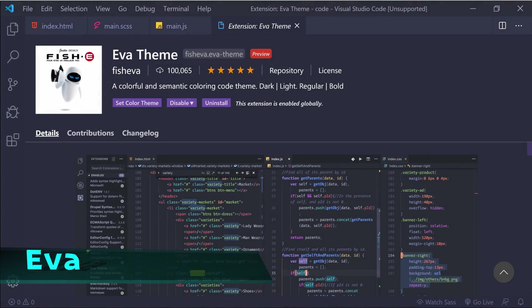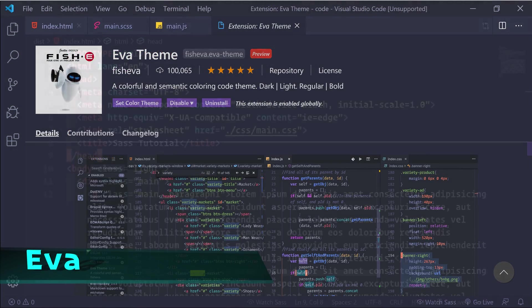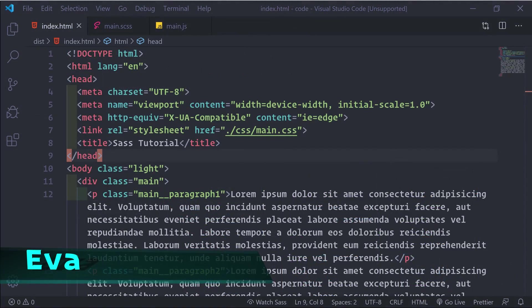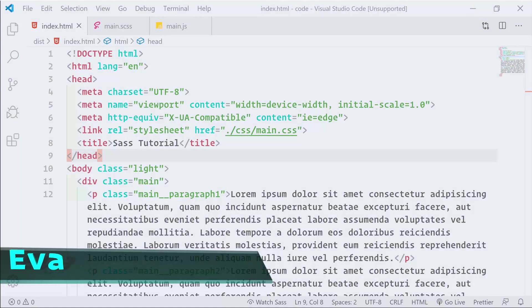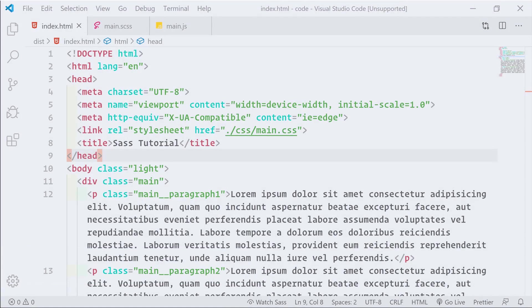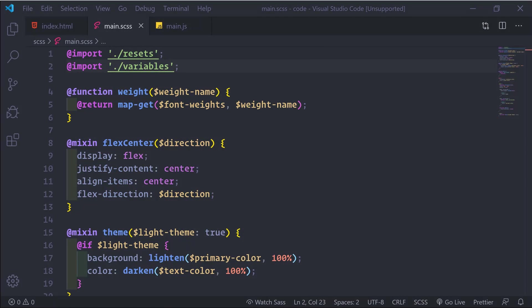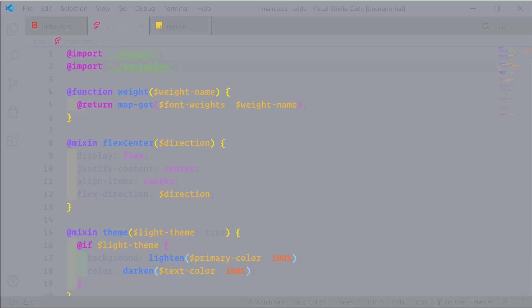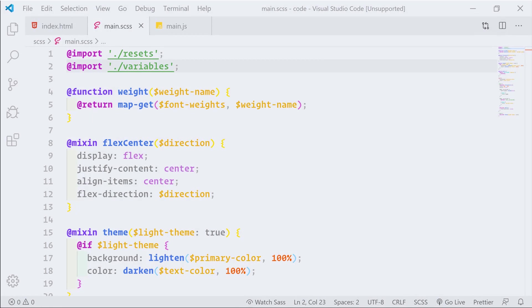Next is the Eva theme. This one has a light and a dark version. It's described as a colorful and semantic coloring code theme. I prefer the dark bold and the light bold versions.